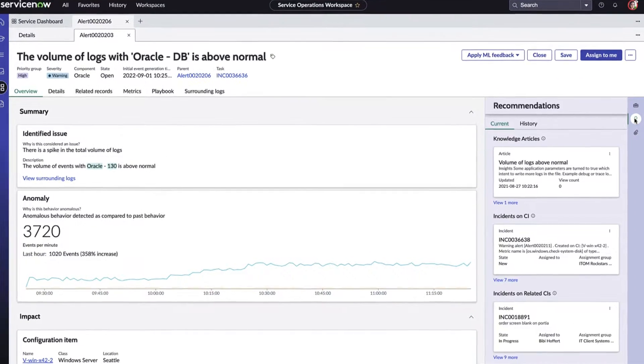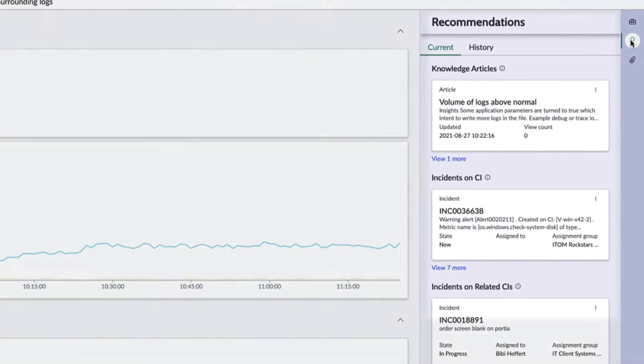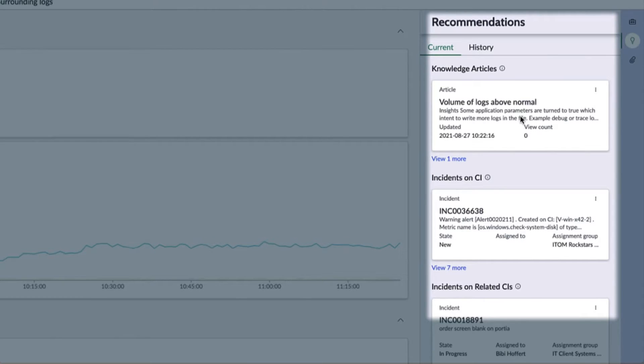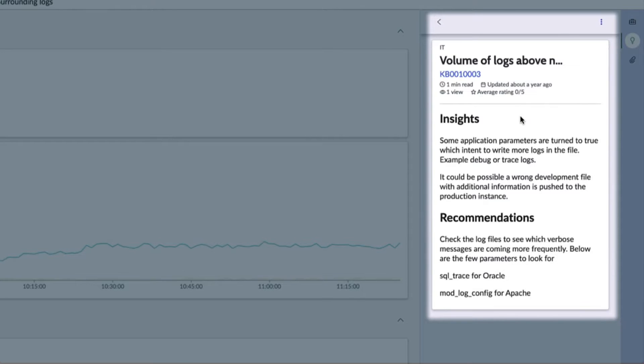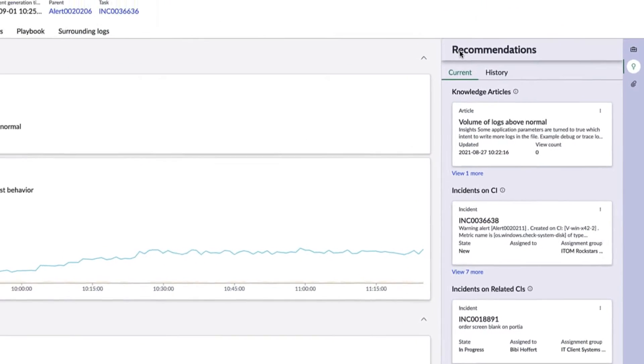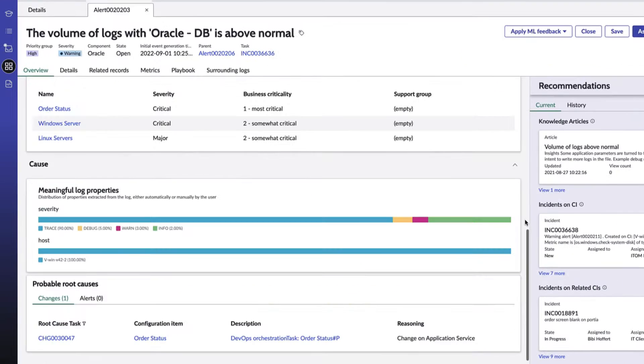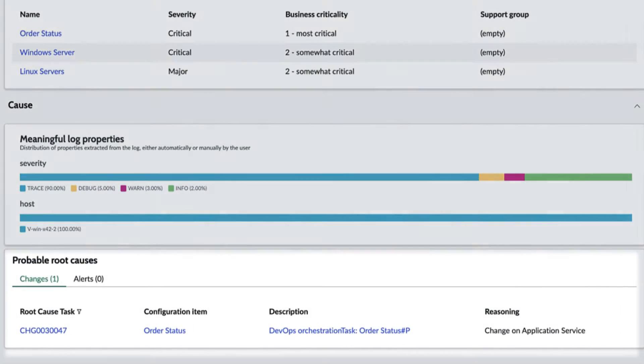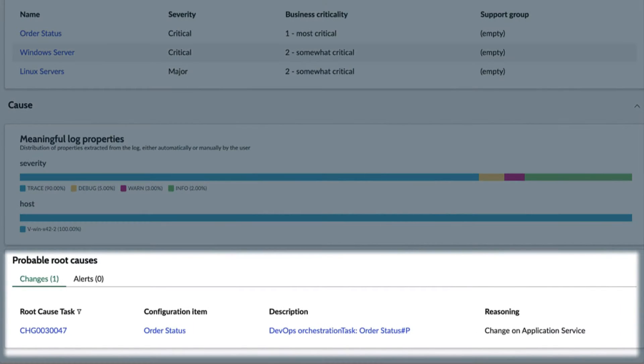As Amelia continues, she sees that ServiceNow's predictive intelligence and AI recommendation engine has surfaced some relevant knowledge base information to help her quickly solve this issue. Continuing in this investigation, she dives into root cause and those meaningful log properties around this event. She's finding a probable root cause from a DevOps change.